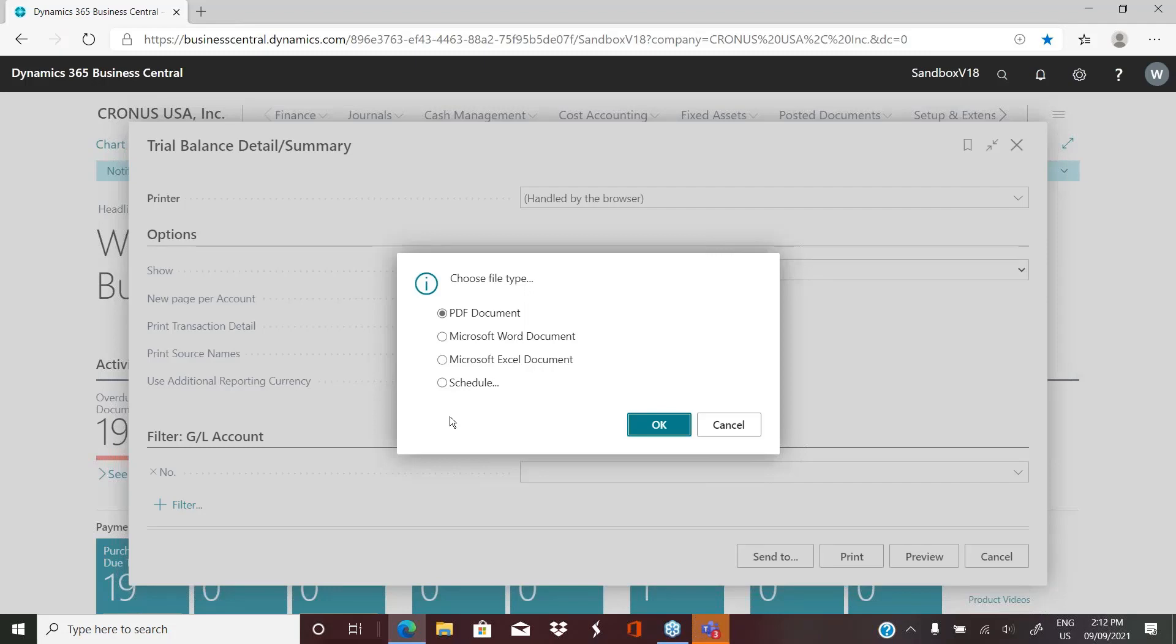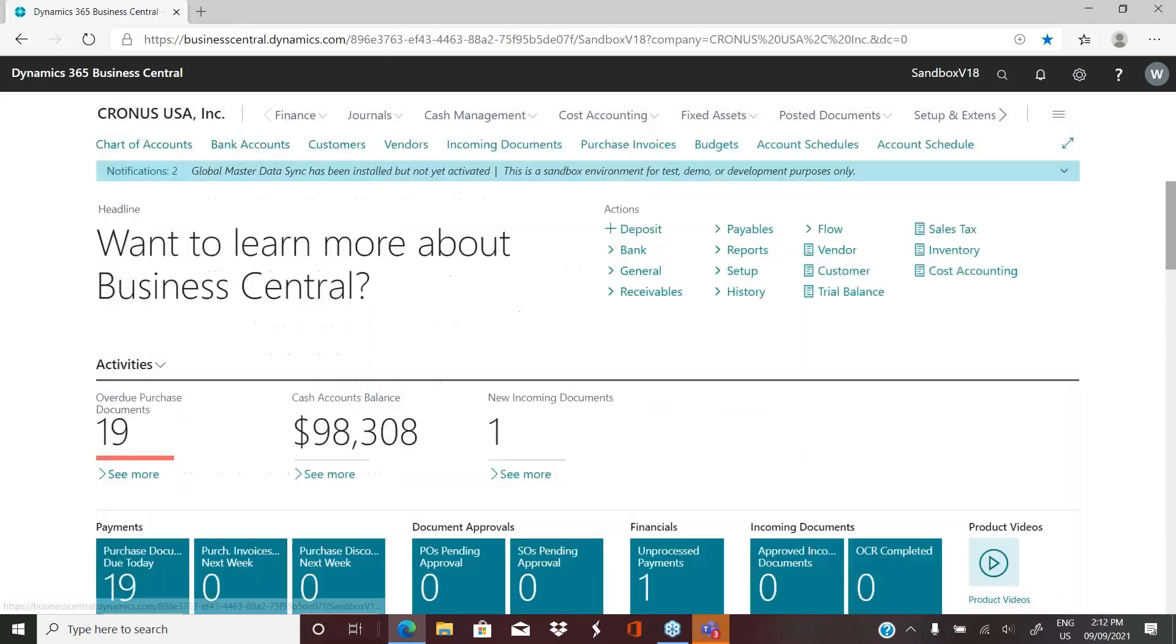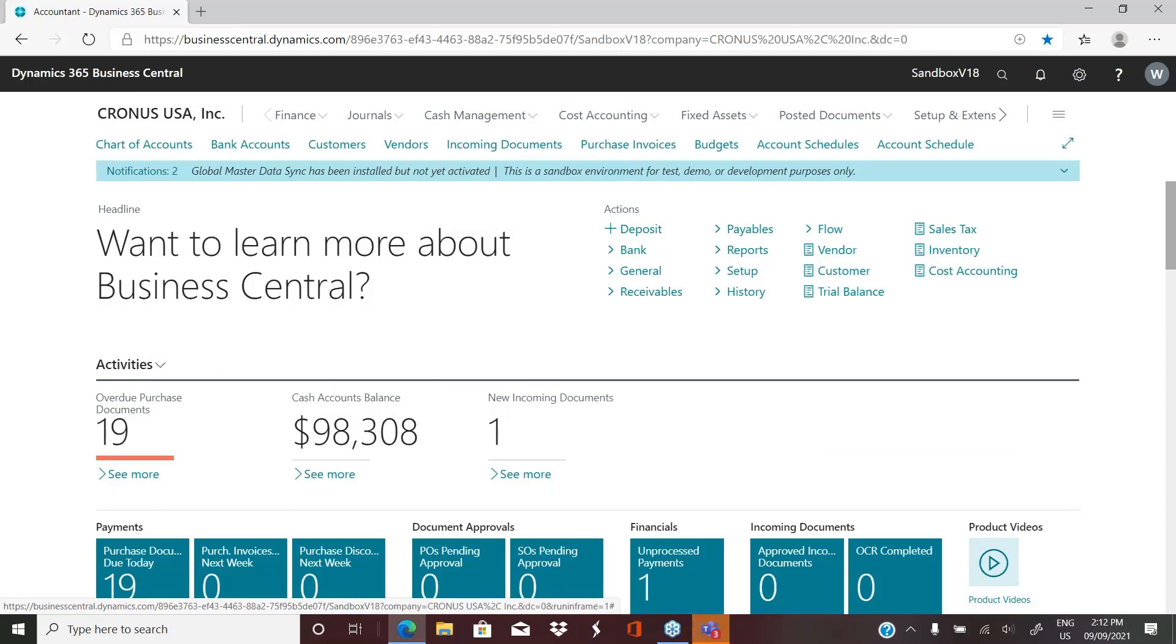This comes in extremely handy if you're running a report such as an inventory valuation report. Those reports, depending on your business, generally take quite a long time to run because they're cycling through a lot of data and transactions. So in most cases, people will definitely have those reports scheduled.